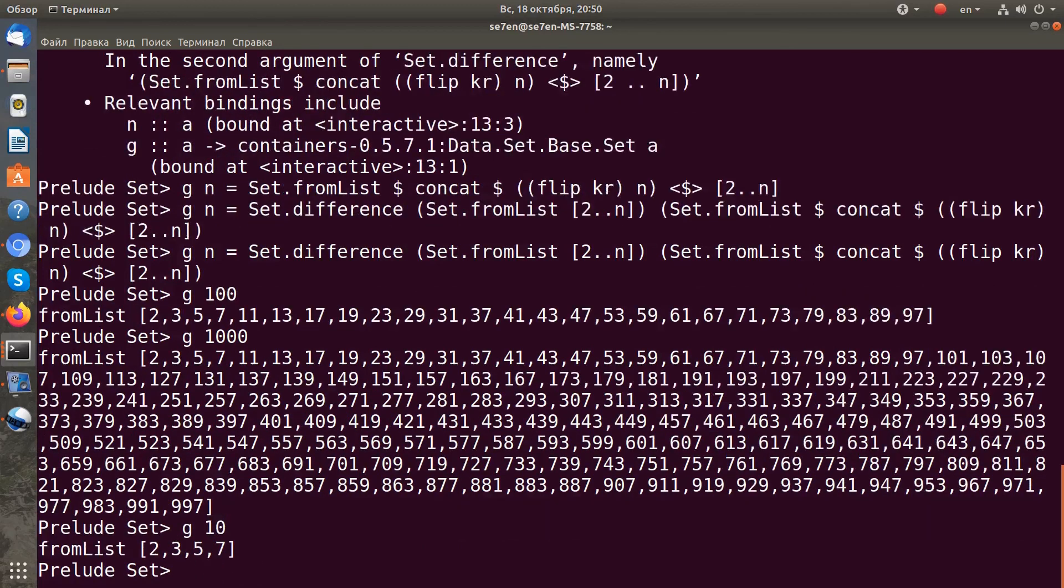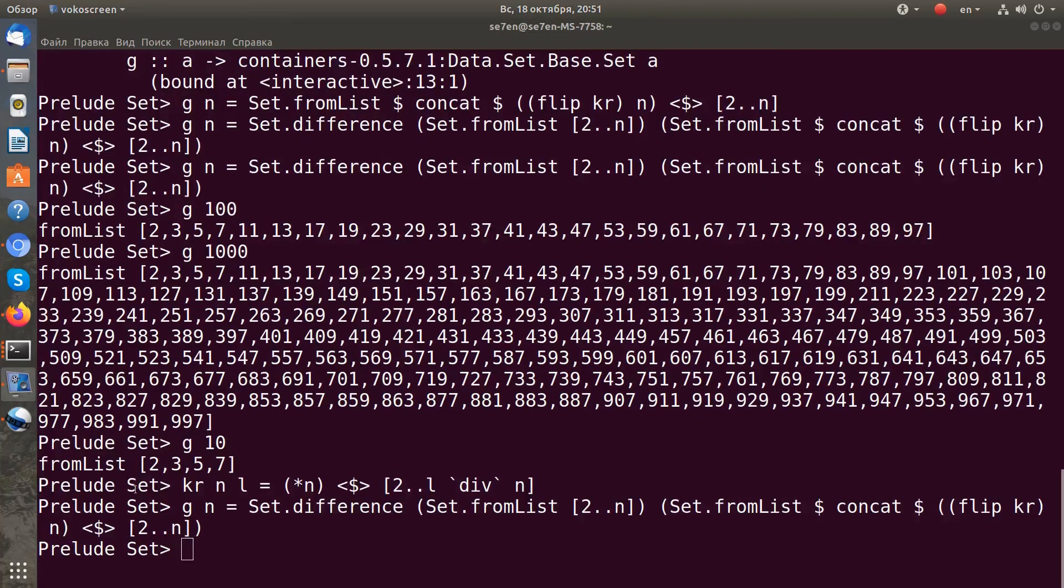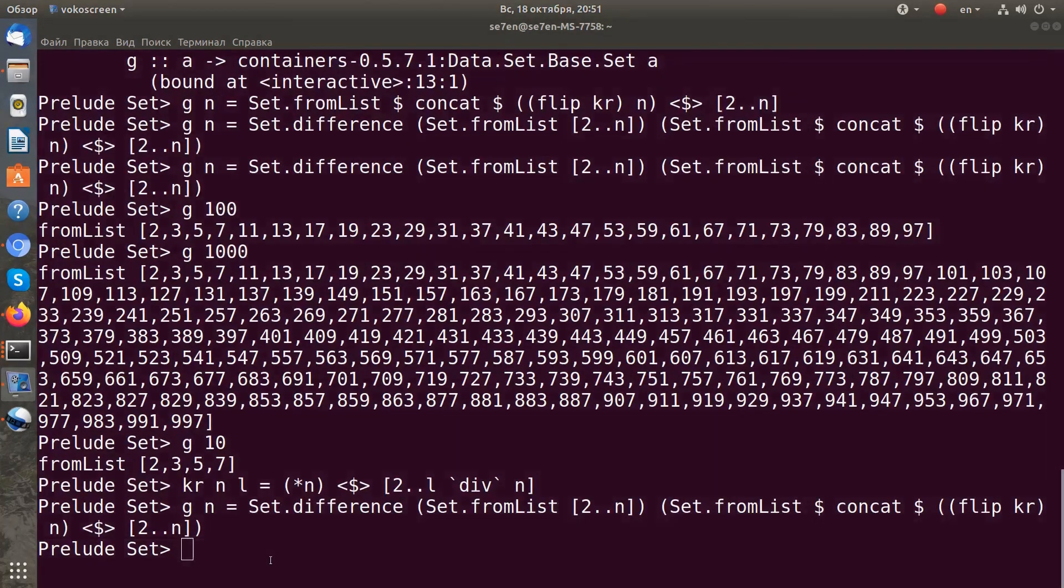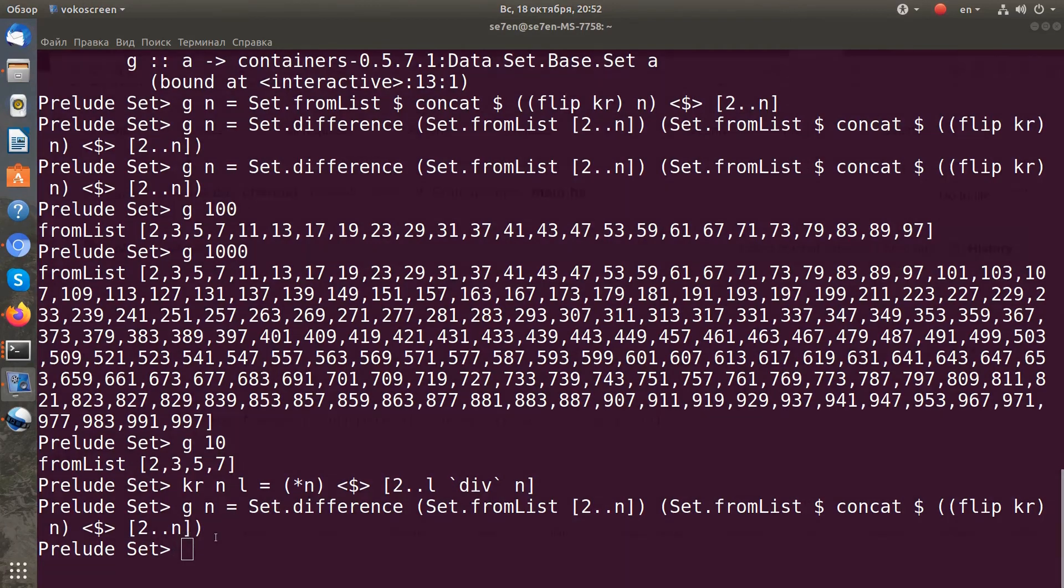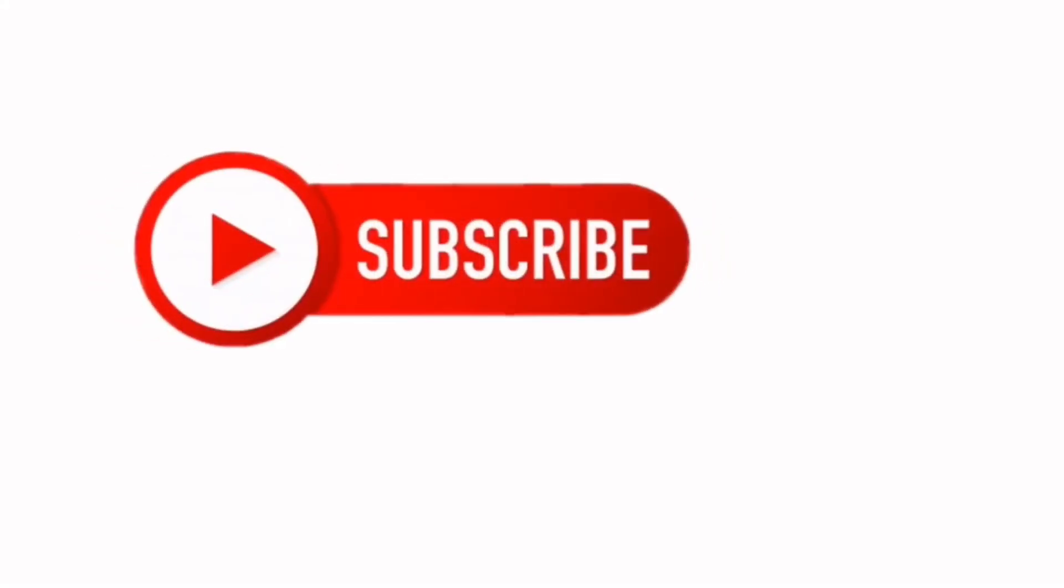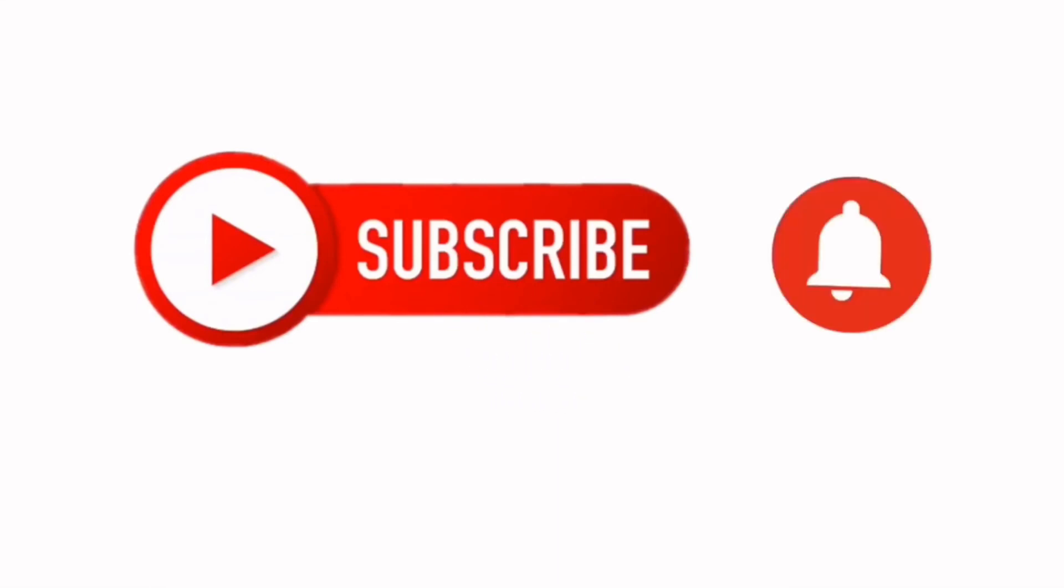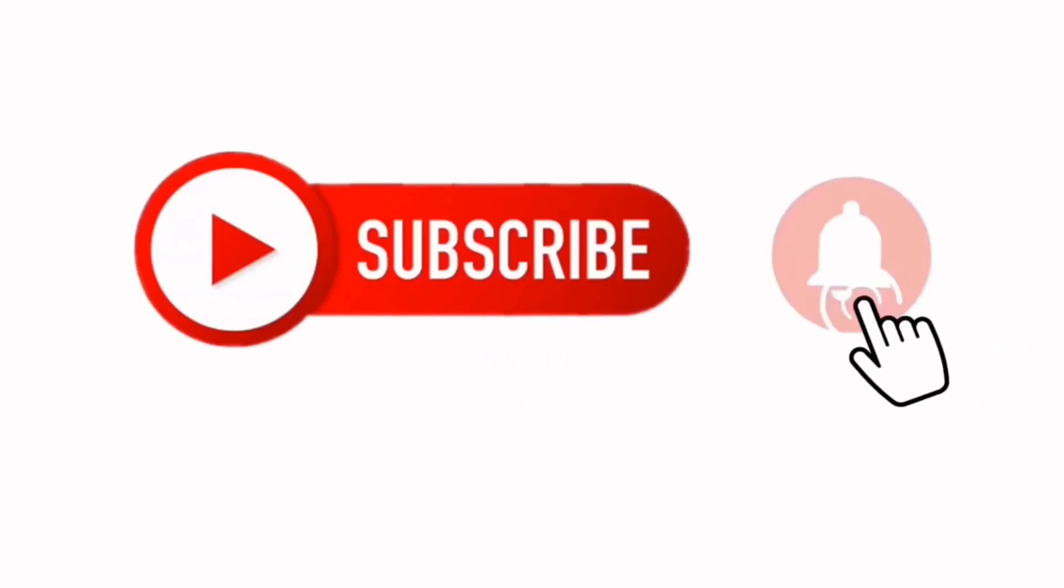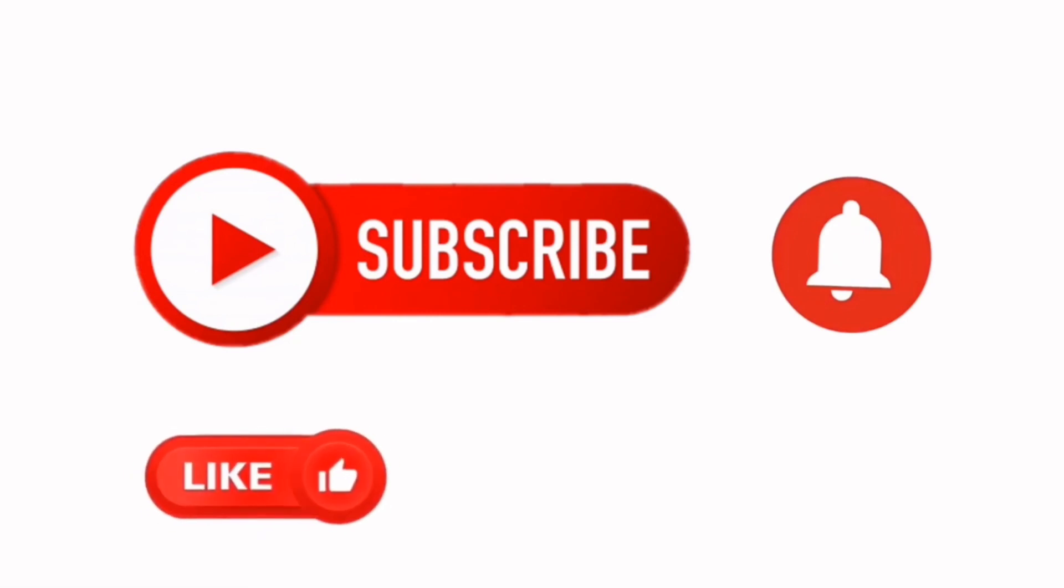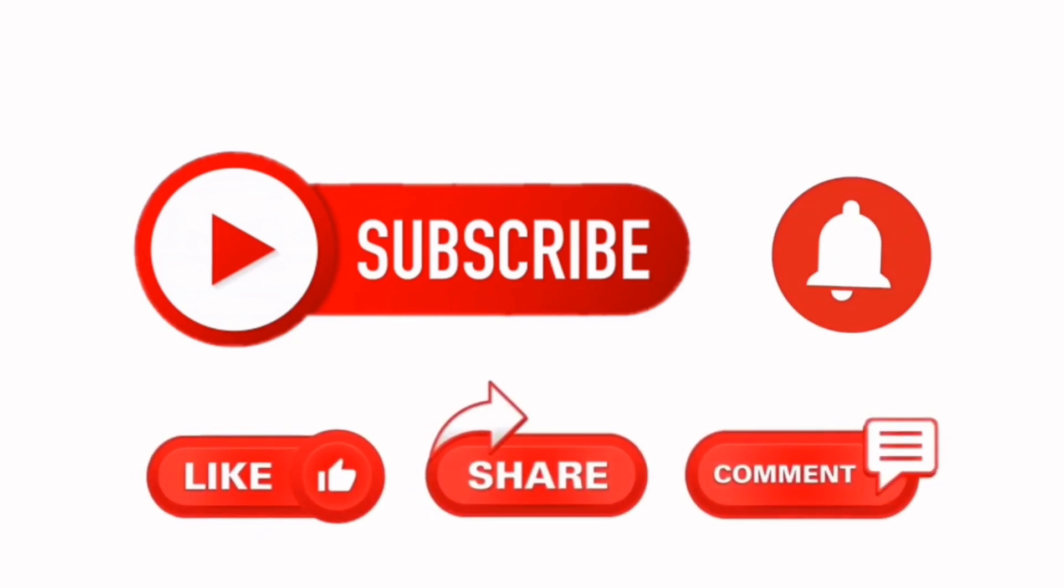With these two functions we got the Eratosthenes sieve in Haskell. You can check this code in my repository. I'll put a link in the description. Thanks for watching and sorry for my English. This is my first English video. I'm not a native speaker. Thank you.